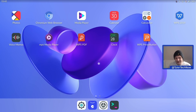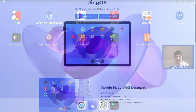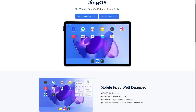Welcome to another video. Today we're going to take a look at a distribution which is a little bit different to what we're used to checking out on this channel. This one's called JingOS, and it claims to be the world's first iPad OS-like Linux distribution.